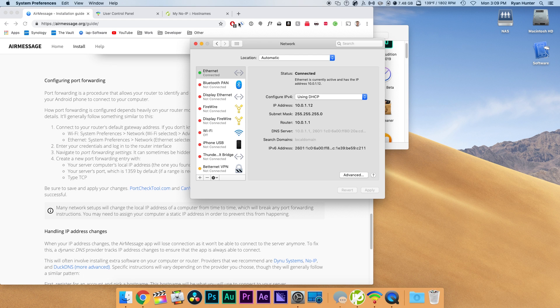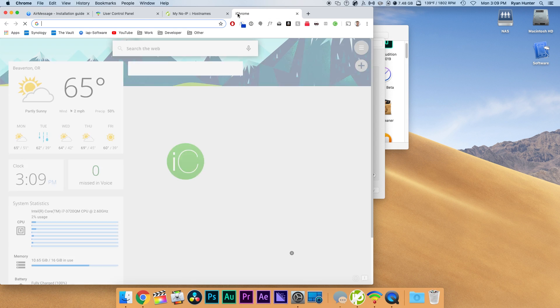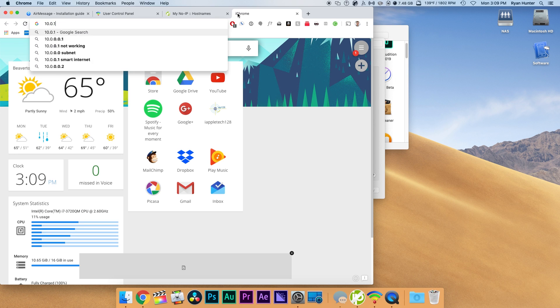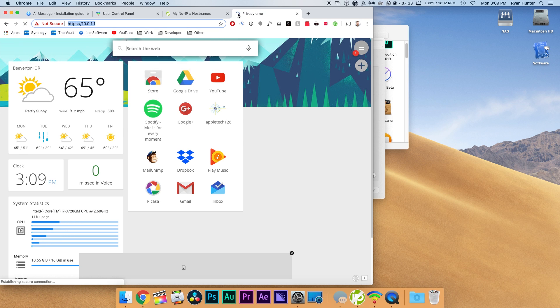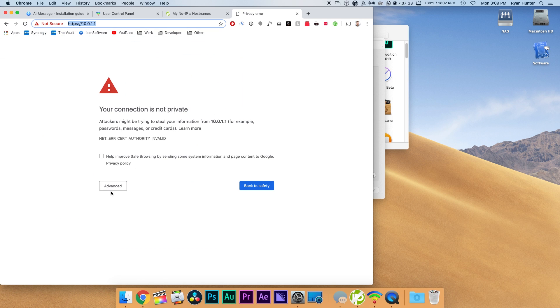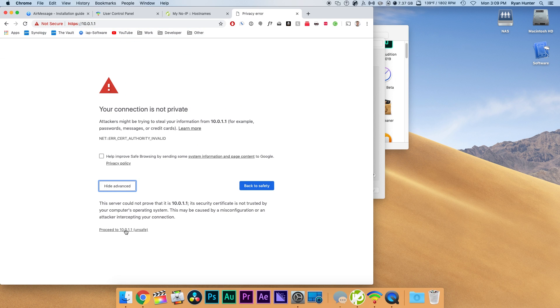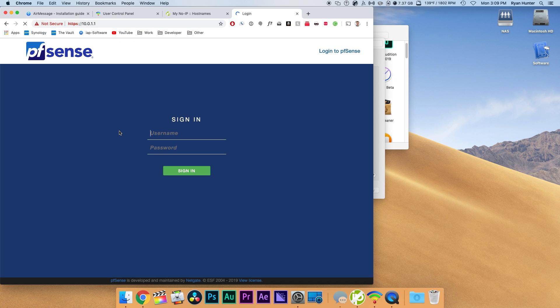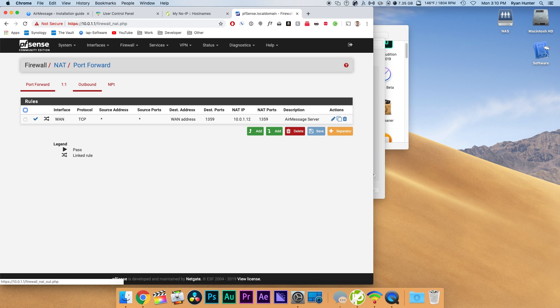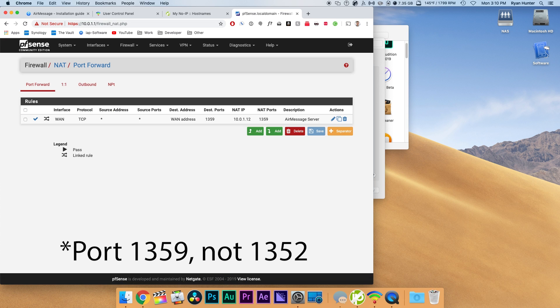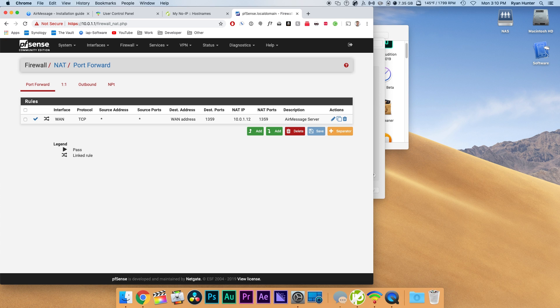The main thing you need to do is find the IP address of your computer and then go to the port forwarding rules and you want to forward the port that AirMessage uses. In our case that is port 1352 with a TCP protocol.